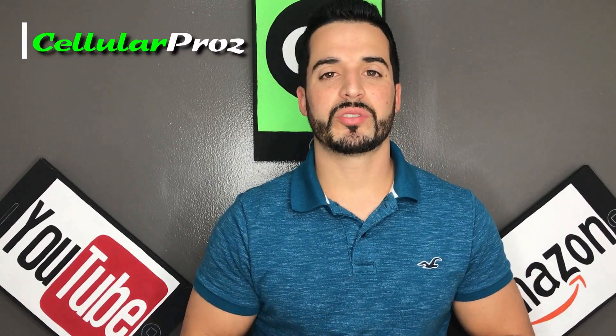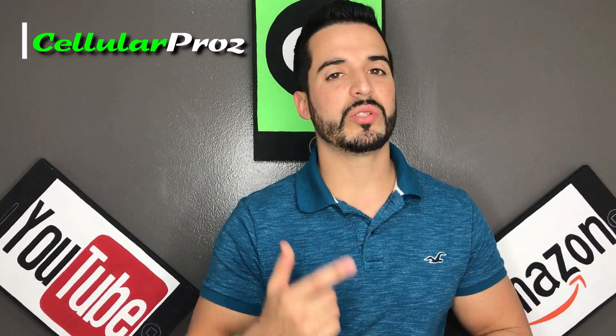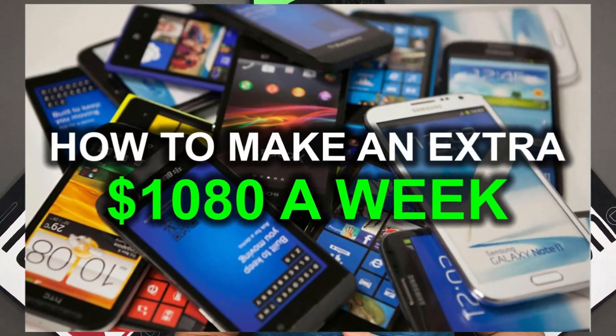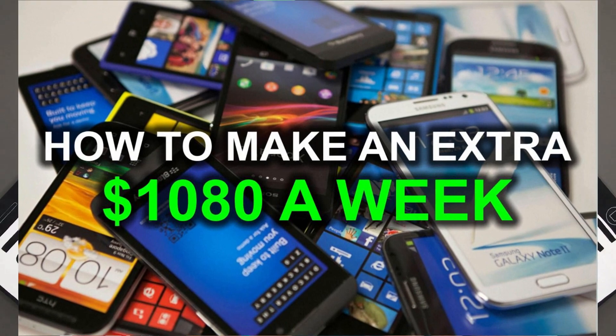Hello there and welcome to Cellular Pros. In this channel we do tech reviews and tutorials, so if you're new to the channel consider subscribing. And if you're interested in making an extra thousand dollars per week working part-time hours from your phone, then check out the video link in the description. Let's get right to the video now.